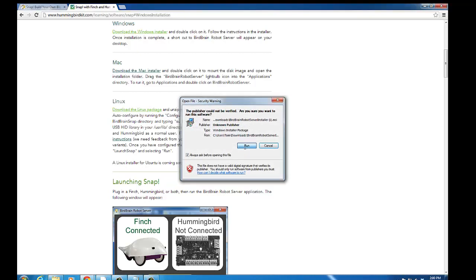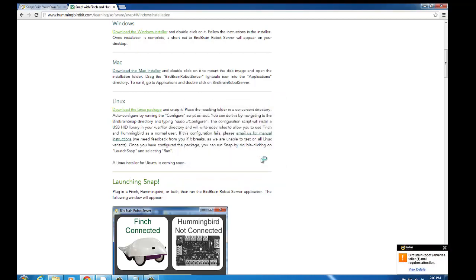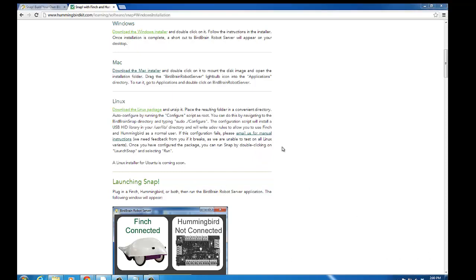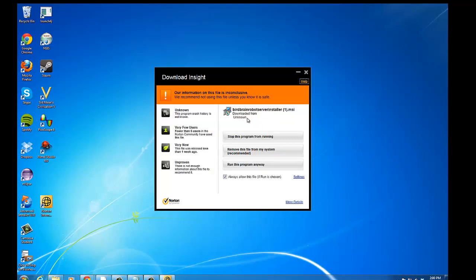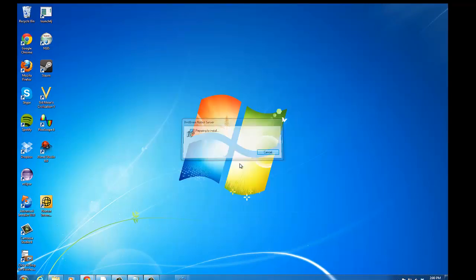We'll click Run on the security prompt. If you have an antivirus program running, it may pop up a warning. If so, just select Run this program anyway.